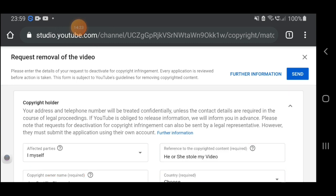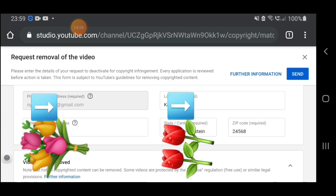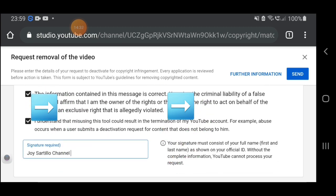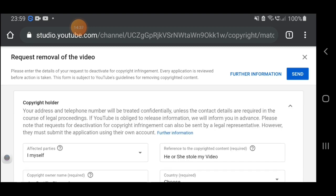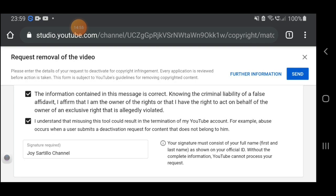I already filled up the form for YouTube to review my request, so I will click Send now. It says 'Confirm Full Name — please confirm that you entered your full name, first and last name, not a company name.' Ah, okay, I see.